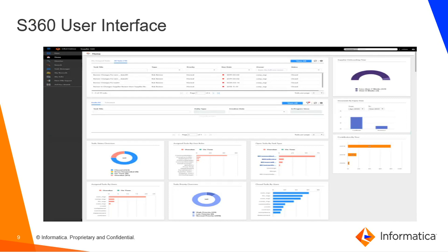Once S360 is configured and everything is in place, this is how the S360 user interface looks. When a user or manager logs in, they will be able to view their tasks, view different charts that are configured, access supplier data, and approve the different requests that have come in from the supplier portal.